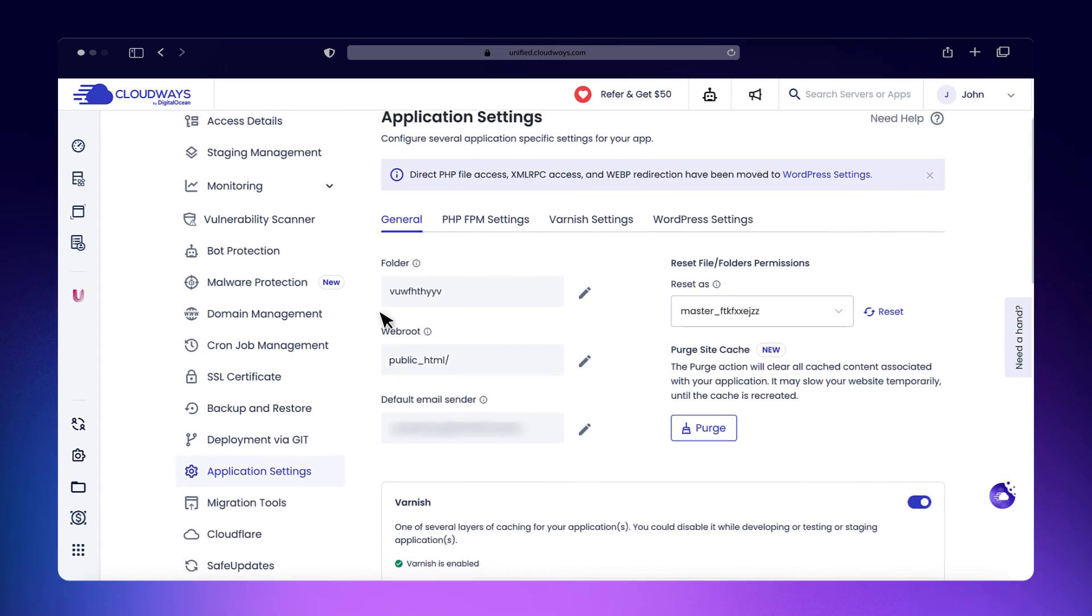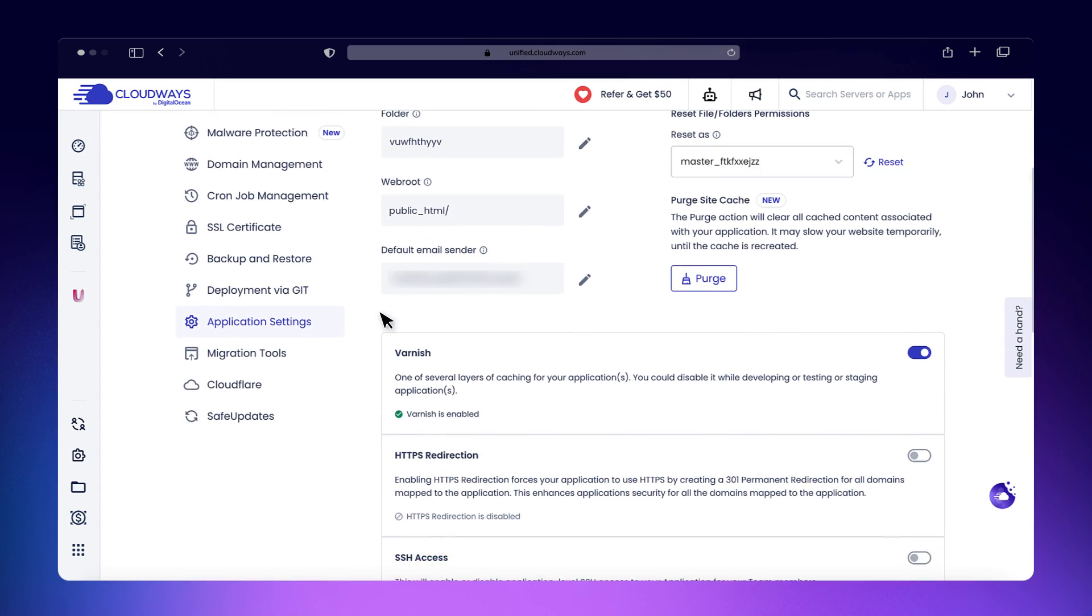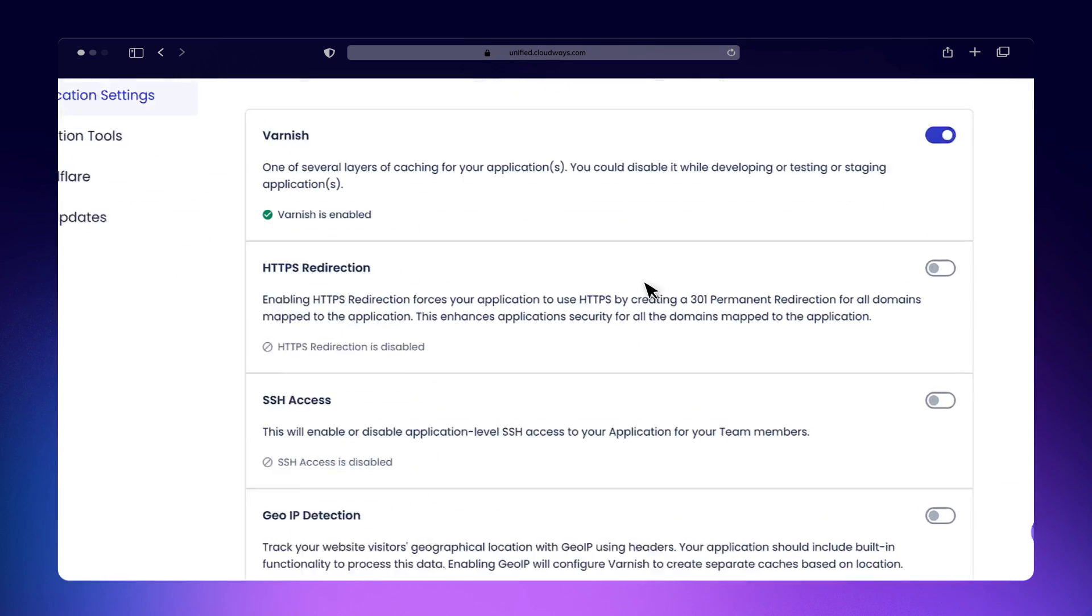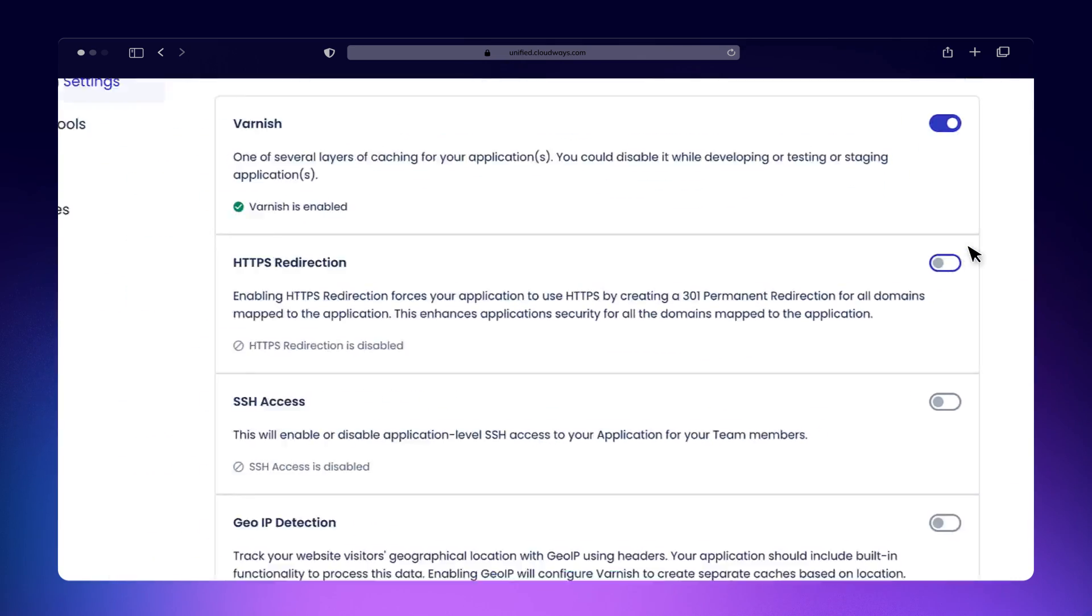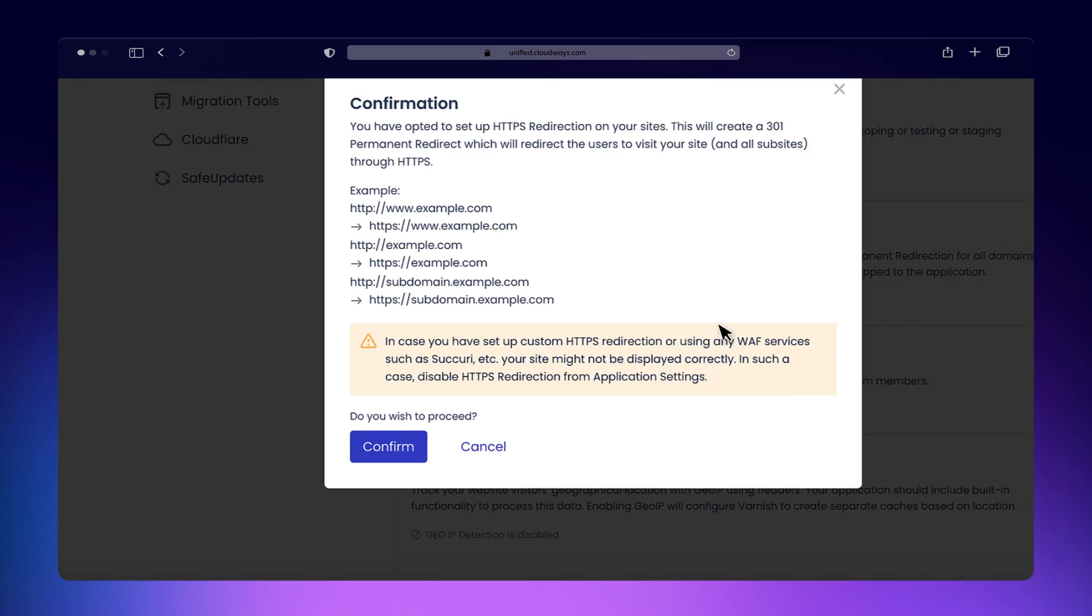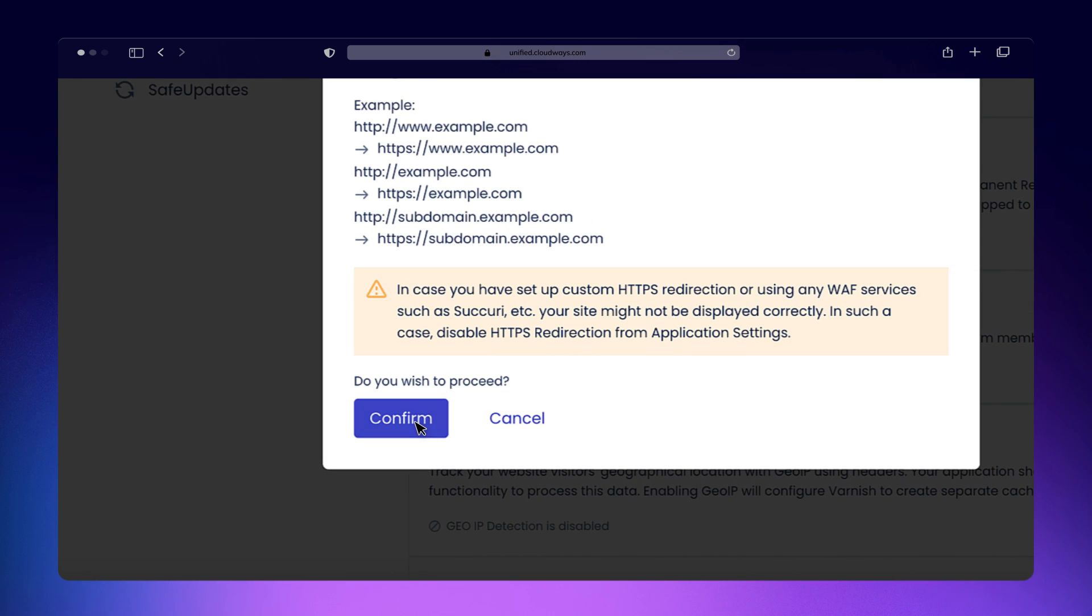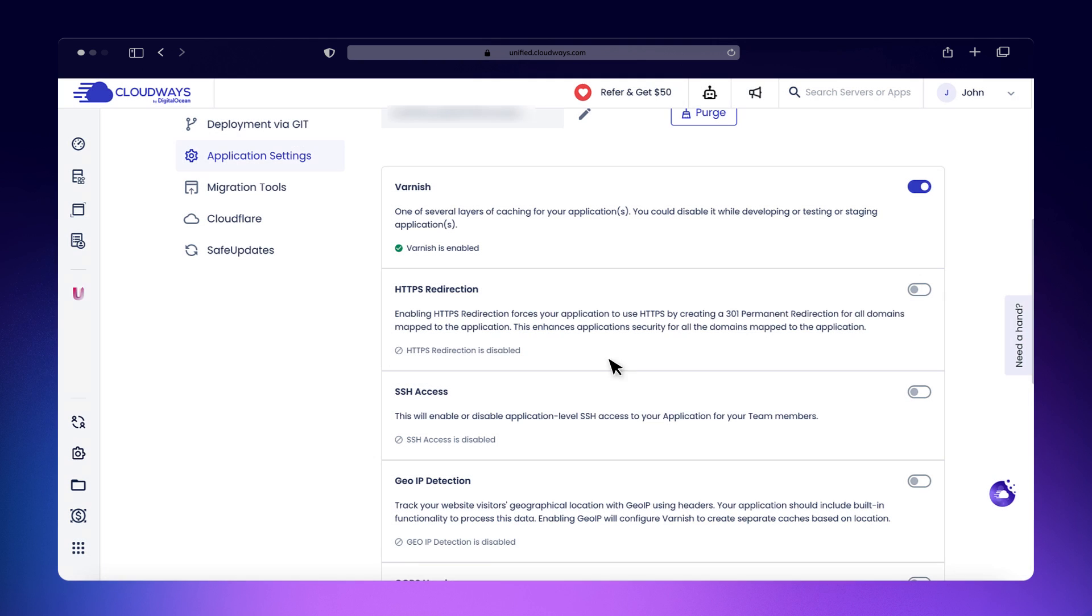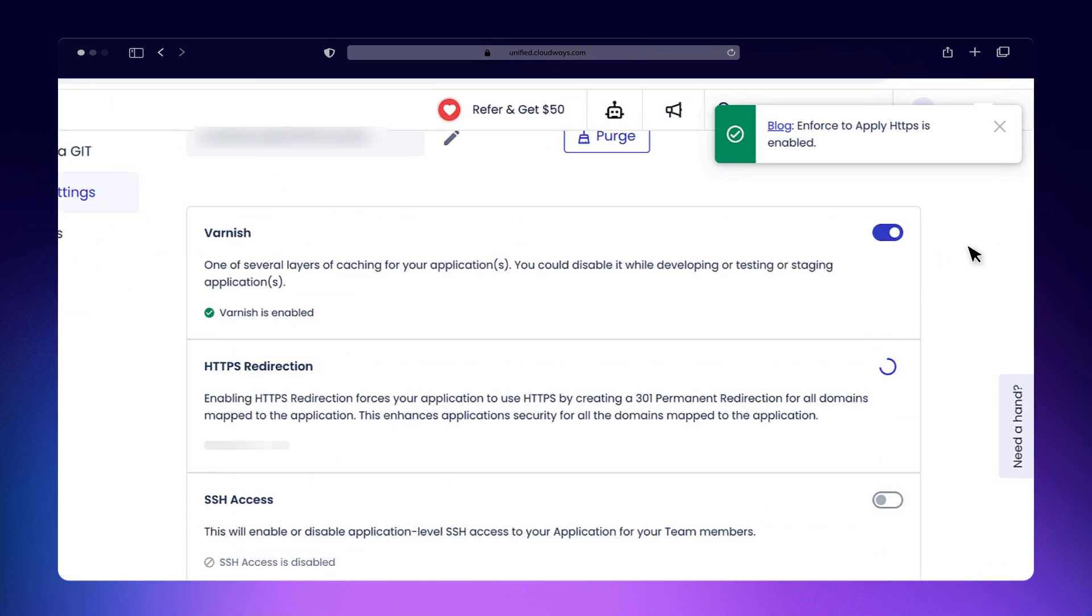Scroll down until you find the HTTPS Redirection option and toggle it on. A confirmation dialog will appear. Click Yes to proceed. That's it. HTTPS Redirection will be enabled on your application within a few minutes.